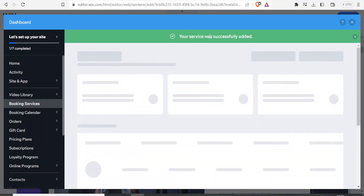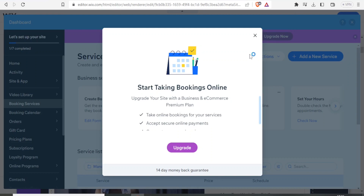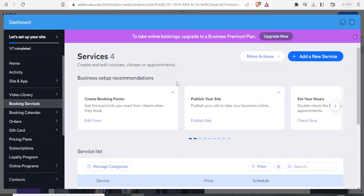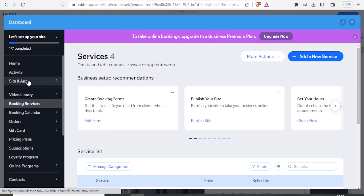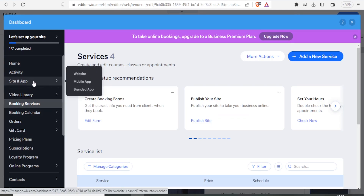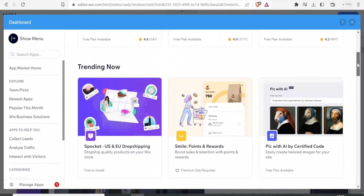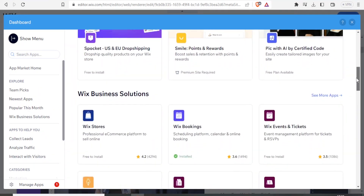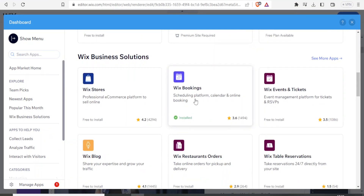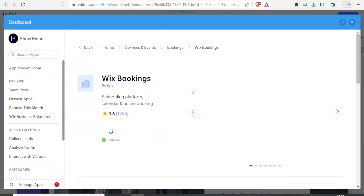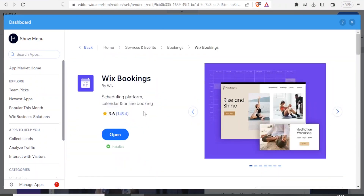Your service was fully added, and it shows you that you can start booking online. This is for the premium service, but we are not going to use that so we close it. We now go back to sites and apps, and for the apps I'm going to be using Wix Bookings — it's already installed, so I simply click on Wix Bookings and open that.